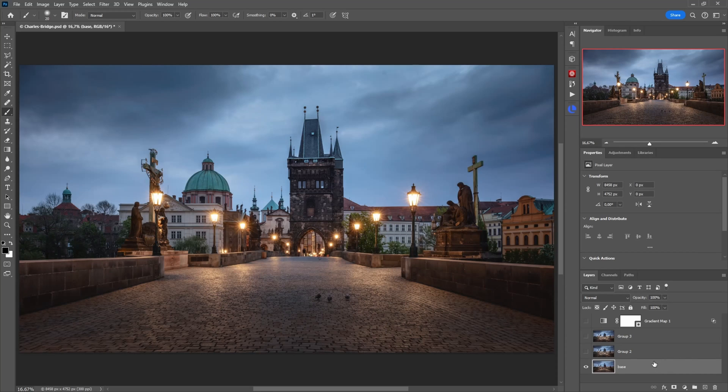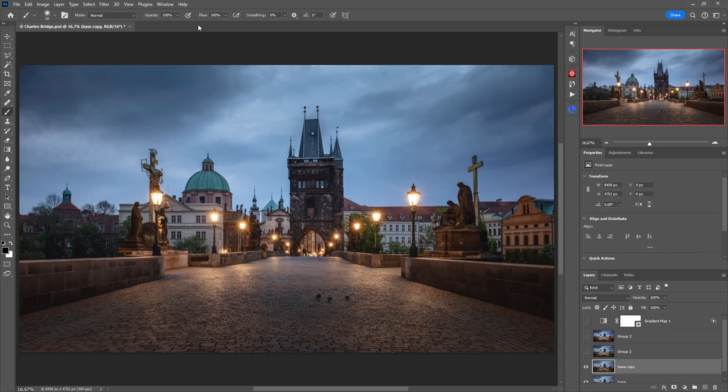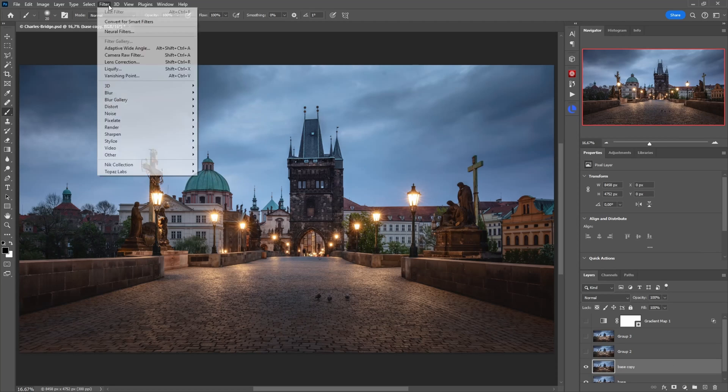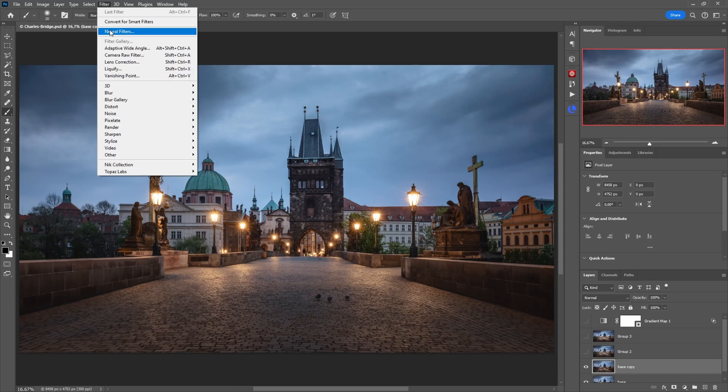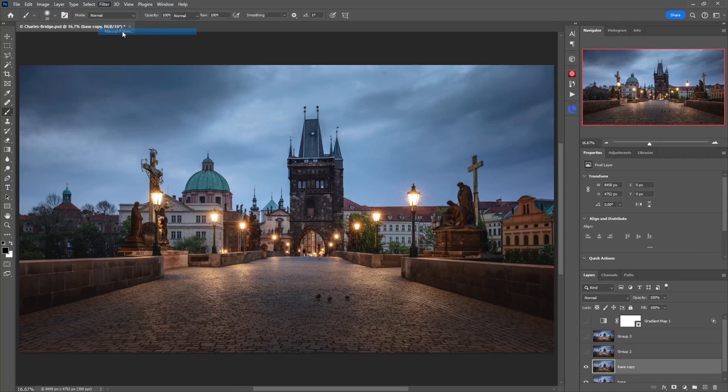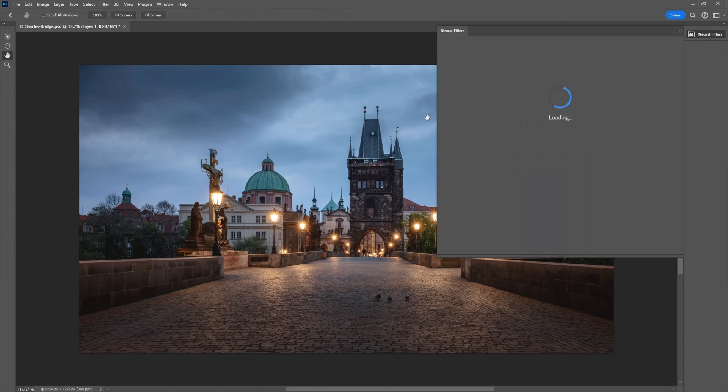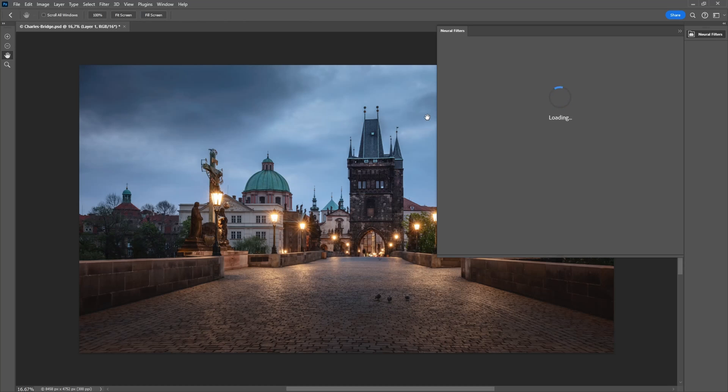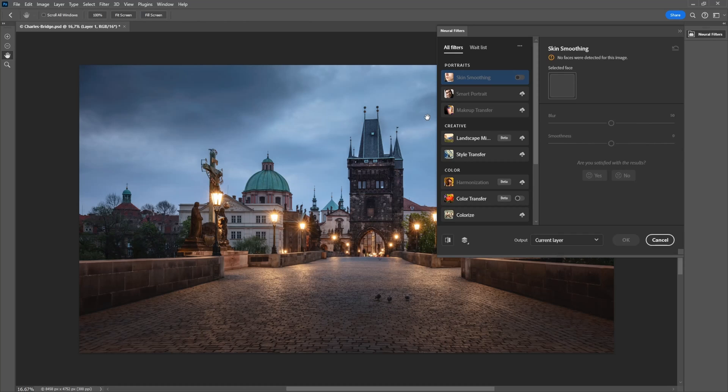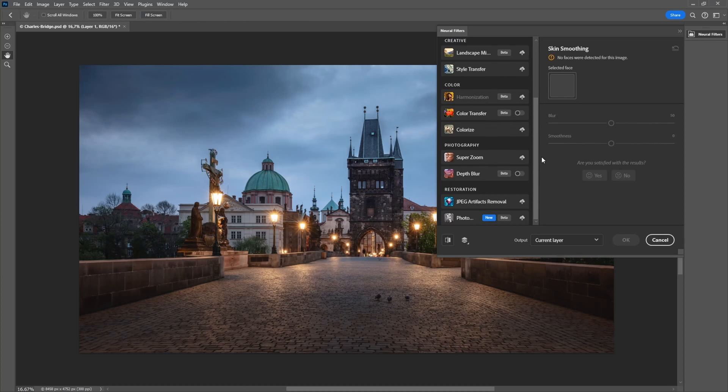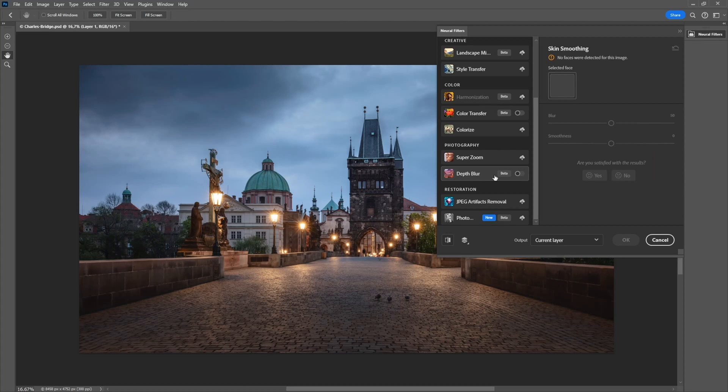The first thing is you just have your base selected here and you duplicate it. Now under filters I'm not sure if you've noticed there are some neural filters and if you click on them most of those I don't find very helpful but there is one filter in particular which comes in handy from time to time and that's the depth blur here.